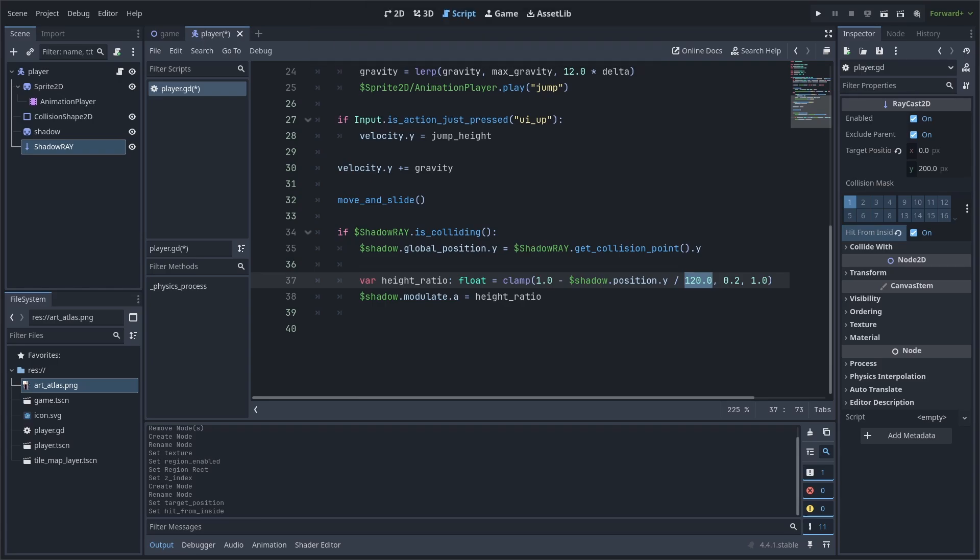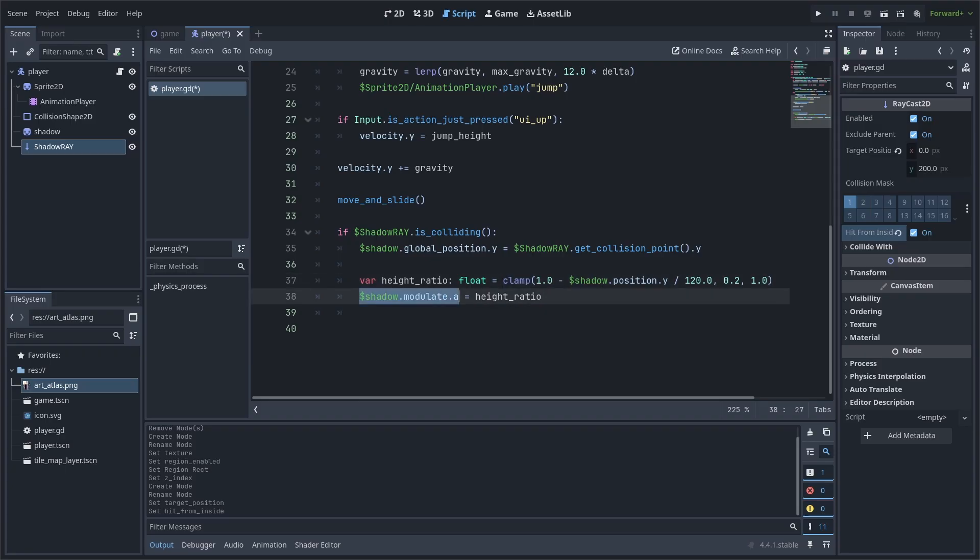A higher number increases the distance needed to fade out and vice versa. We make this a clamp with 0.2 as the minimum and 1.0 as the maximum value. This simply keeps the calculation within those bounds. Then, we set the shadow's transparency to the height ratio variable.